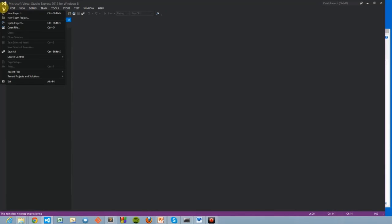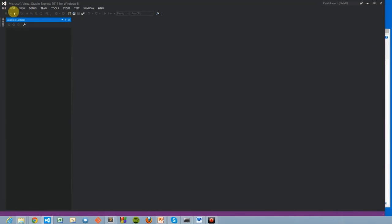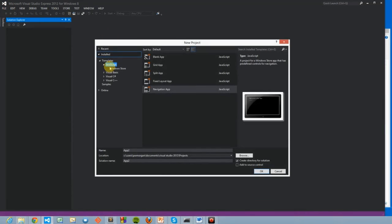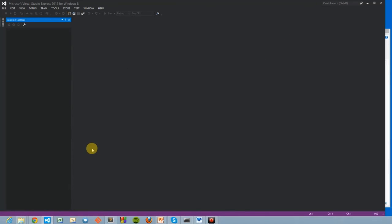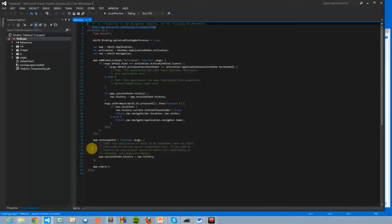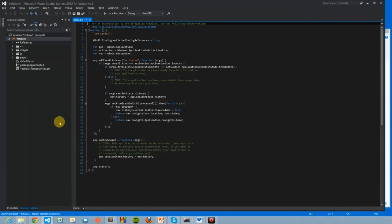First, we go to File, New Project, and then from the JavaScript template, add Navigation App, and name it Yeti Bowl. This brings up our new Windows 8 solution.